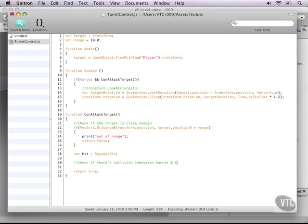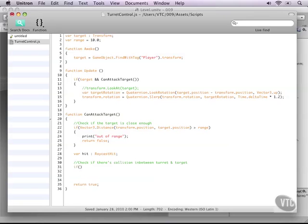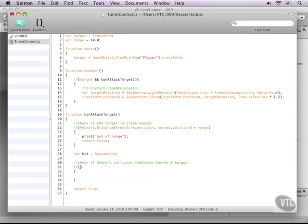Okay, so let's add an if statement. Good old if statements, we're using them all over the place. And in this if statement let's throw a raycast, or in this case let's use a line cast. It's pretty much the same thing: physics dot line cast.